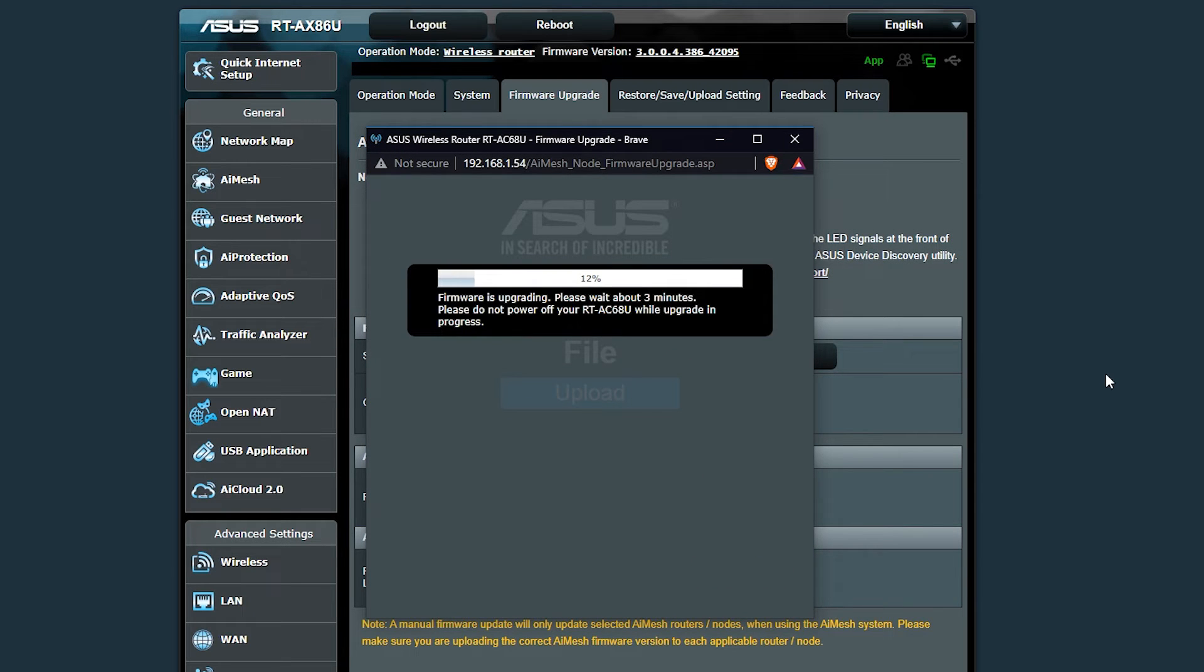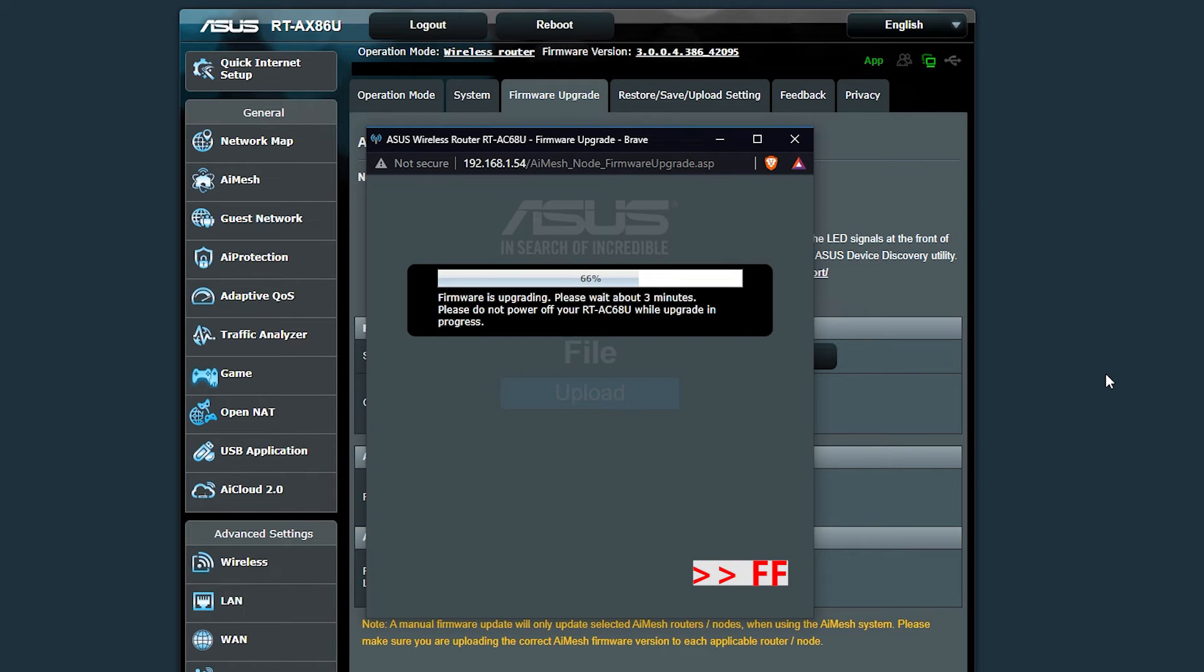Unfortunately, in this method I cannot do all of them at the same time. I should wait until one is finished and then do the next one.